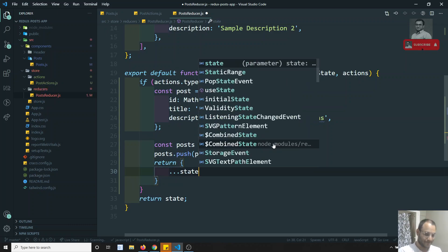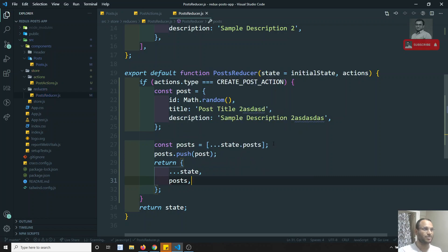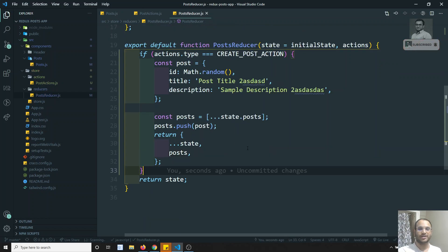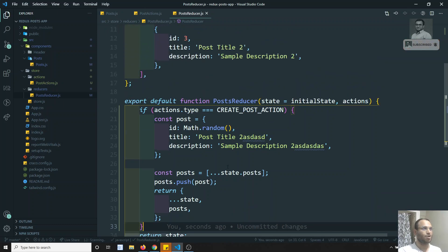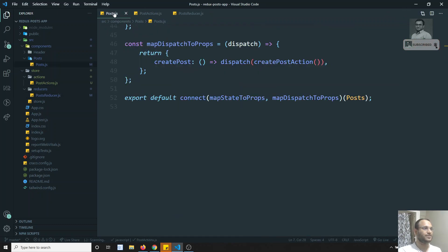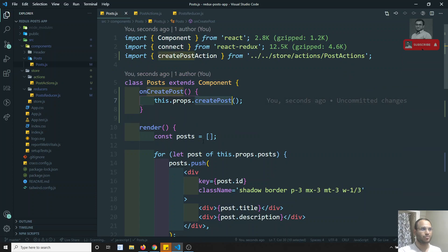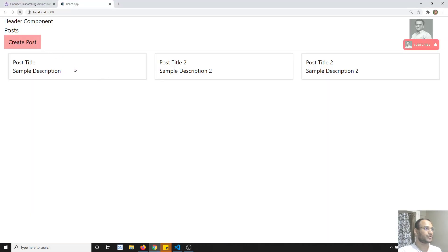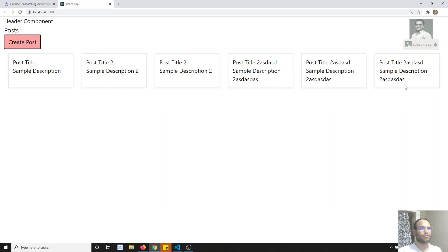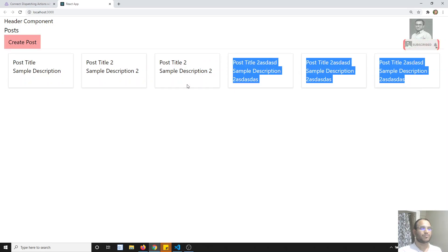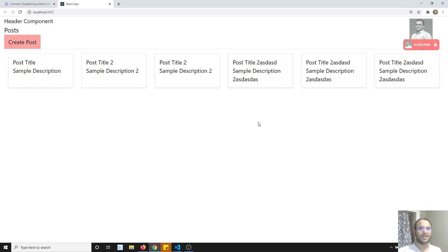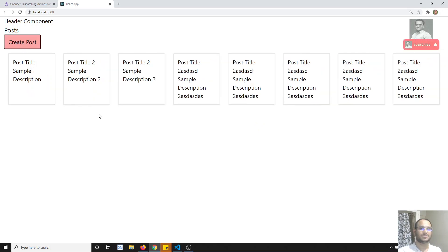Before returning the state I'll modify the posts array. Now if you try to see the output — I refresh the page and click on 'Create Post' — you can see that a new post is being added to the post data. That means the state is getting updated automatically. This is how we dispatch an action in Redux.